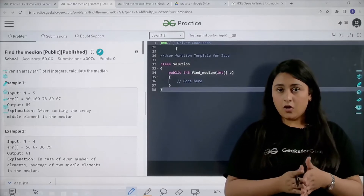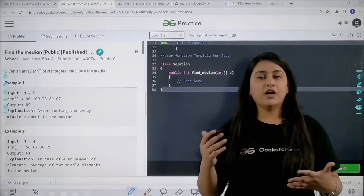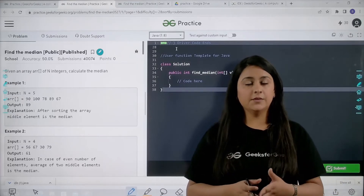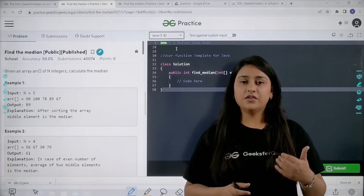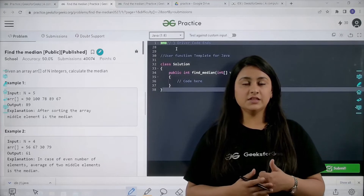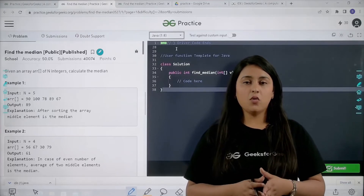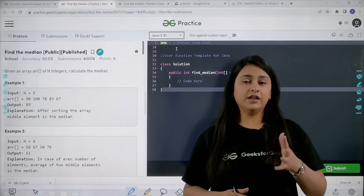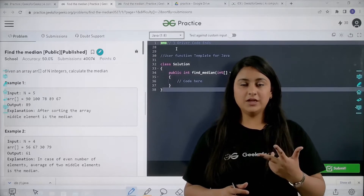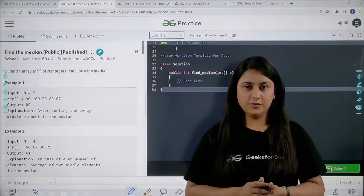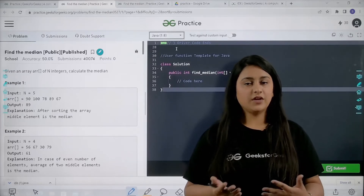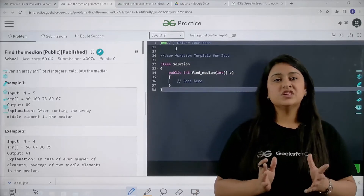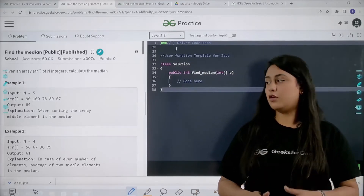The next thing is: to find the median there are two conditions. The median is basically the middle element. If we have an odd number of elements, finding the middle is quite easy. But if we have an even number of elements, we are going to find the two middle elements and find the average of both of them. We are going to use this approach to solve this question.